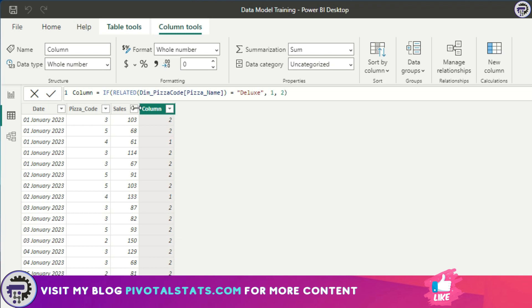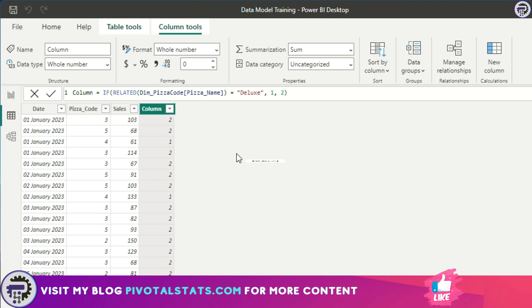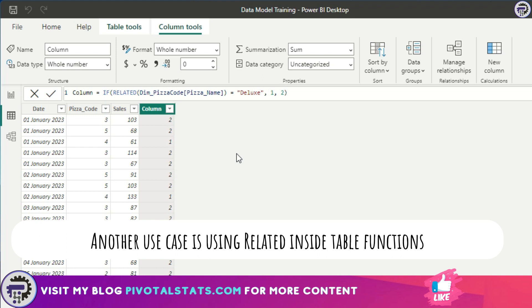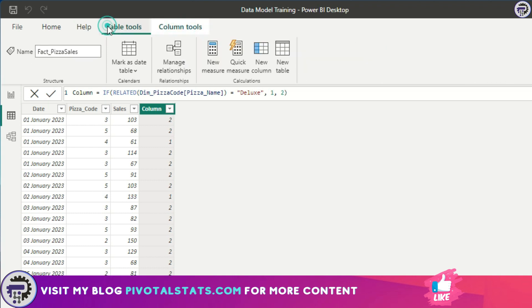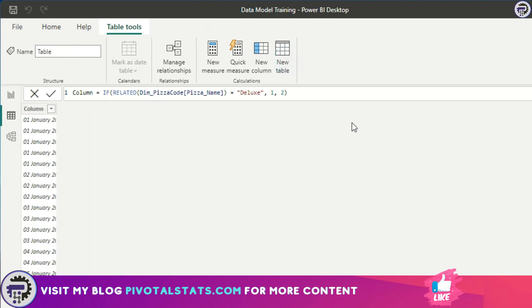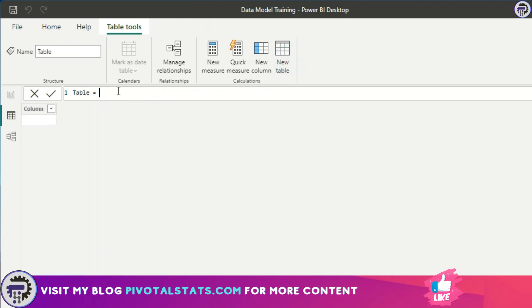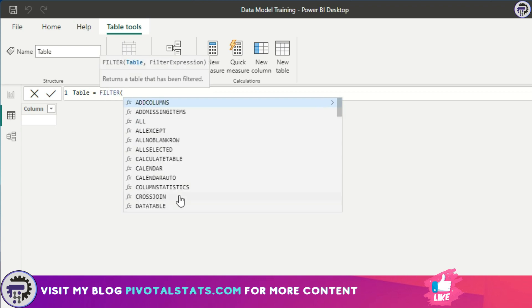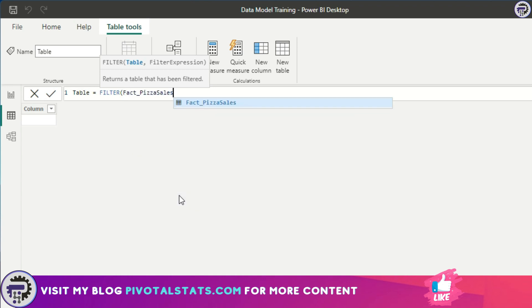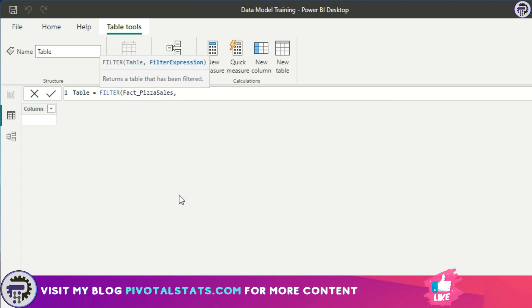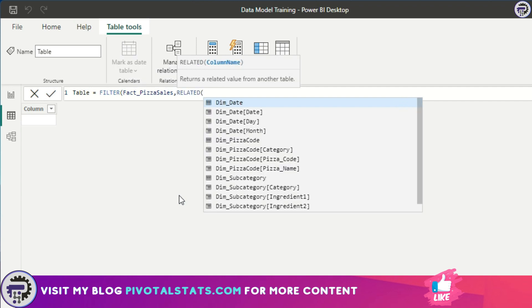One more interesting use case for the RELATED function is when you want it to return a table. Let's do that. I'm going to go to the table tools here at the top and I'm going to create a new table. In this new table I'm going to write a DAX which is called FILTER. What FILTER does is it returns a table with certain filters that you apply. So I need it to return the pizza sales table, the entire table, and the expression being RELATED pizza name.